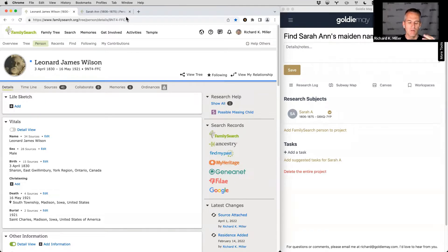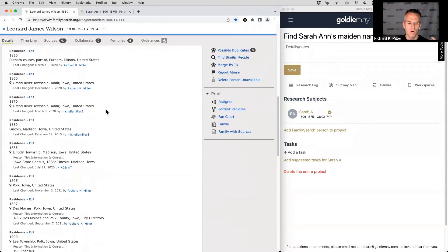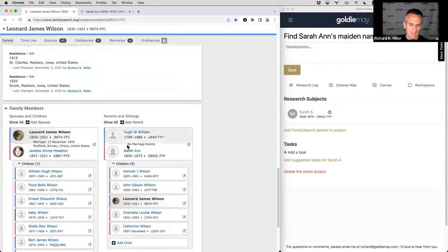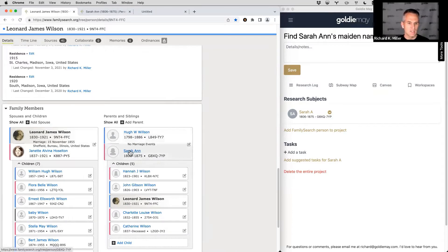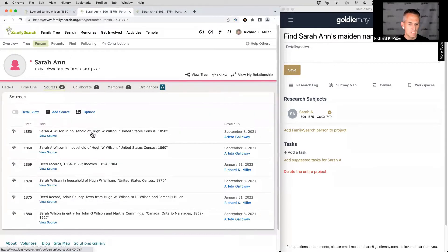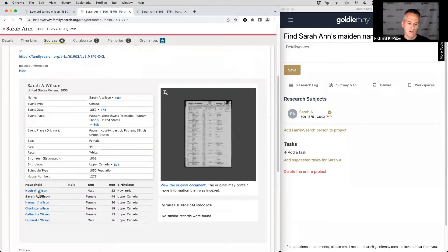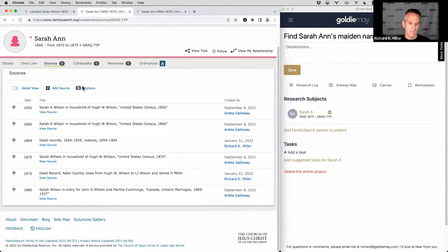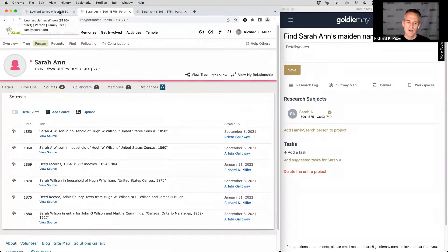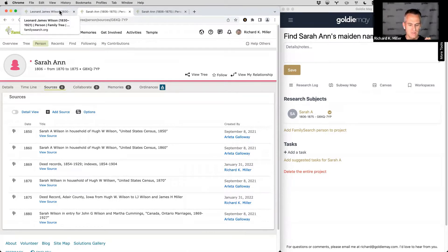Today we're looking at a case where one of my ancestors — I think we've looked at him before — just doesn't have much info for his mother. If I scroll down to Leonard, Leonard's mother Sarah Anne really doesn't have much. She appears in an 1850 census as Sarah A. Wilson from Upper Canada, and other records say French Canada, so I think we're talking about Quebec. The obituary for Leonard James mentions his mother being Sarah Anne Wilson, but I've never seen a maiden name for her or the names of her parents.